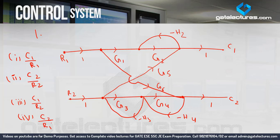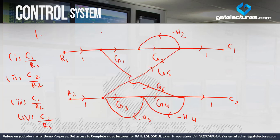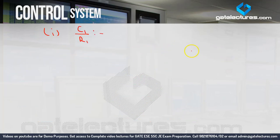For C1 upon R1, the same concept applies as seen in the last video. First, we identify the forward paths from R1 to C1. One forward path is directly visible: from R1 to C1 the gain is G1 times G2. So T1, which is P1, is G1 G2.